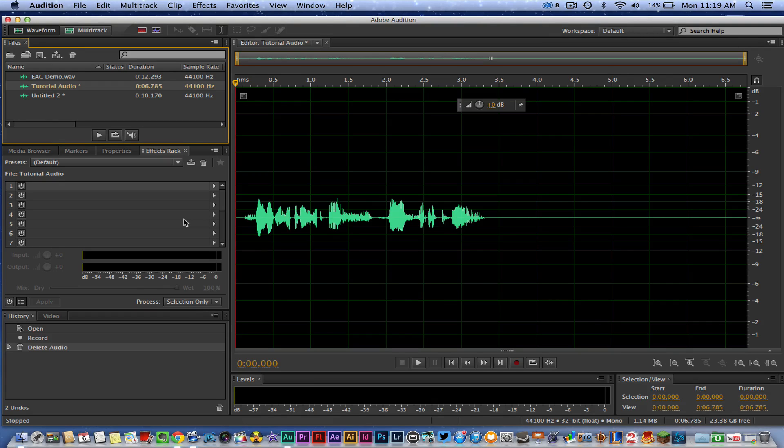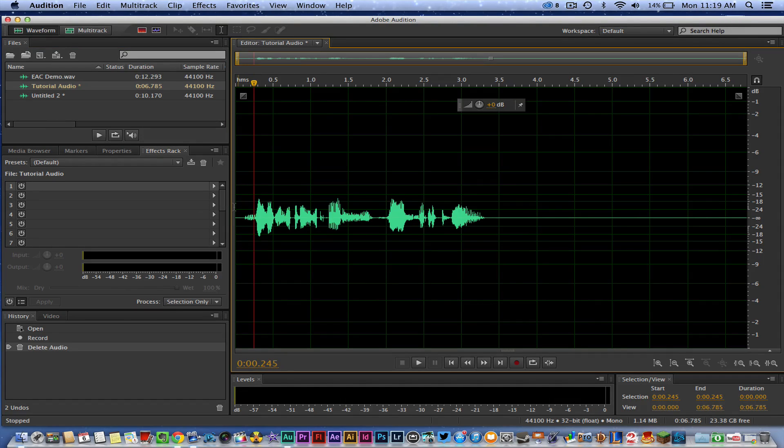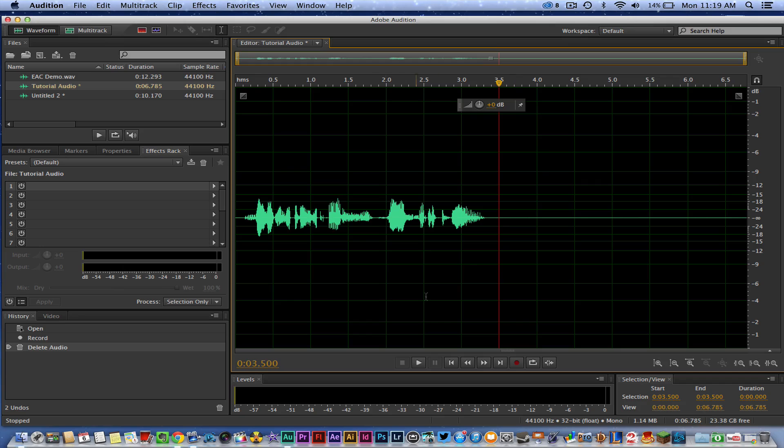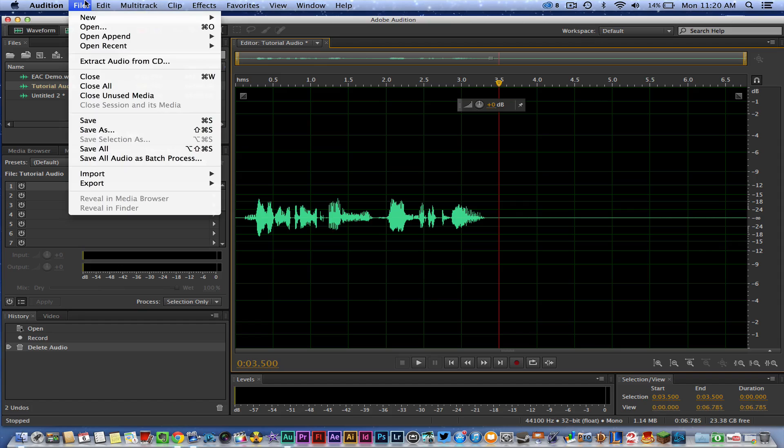So Adobe Audition is a program that allows you to record audio and record instruments and whatever it may be, and then do some post-processing once you are done. So if you have Adobe Audition and you want to create a great-sounding voice for a podcast or a video, I'm going to show you how I go about doing that.